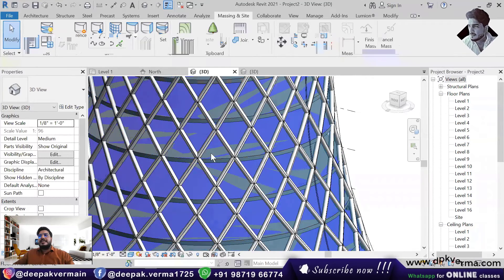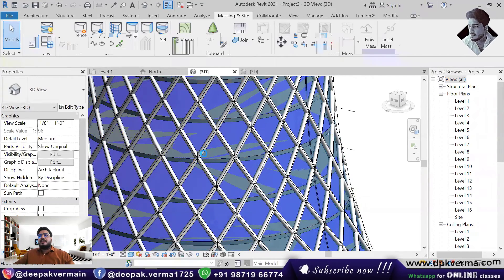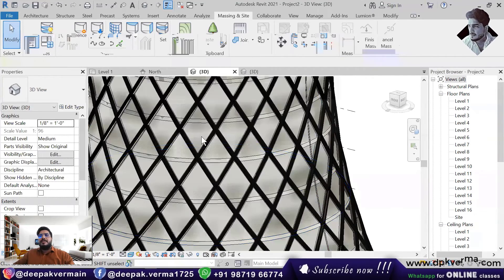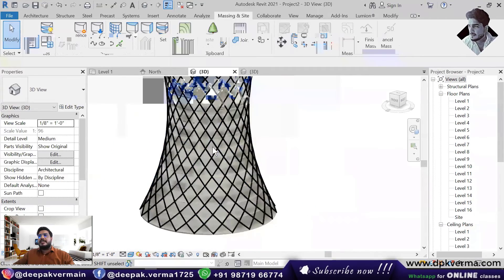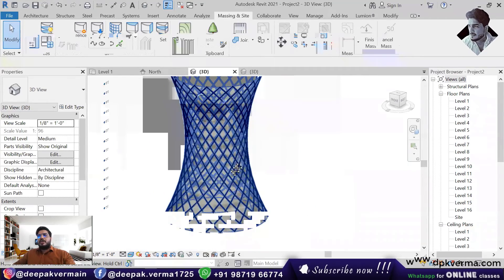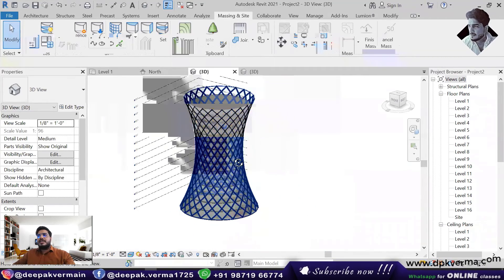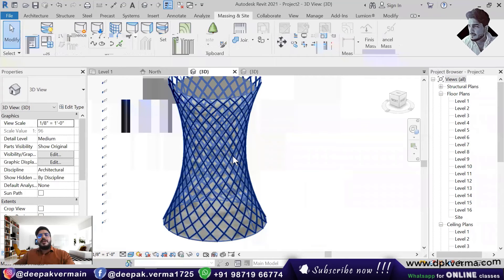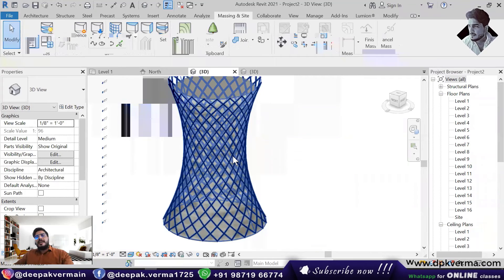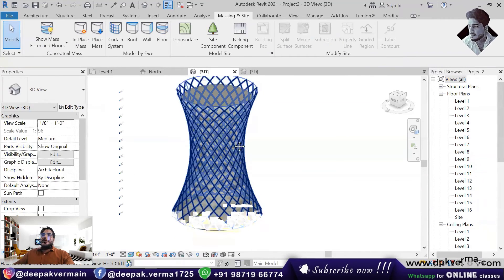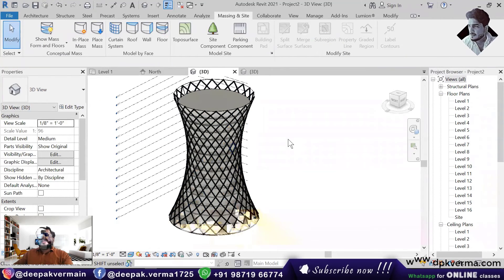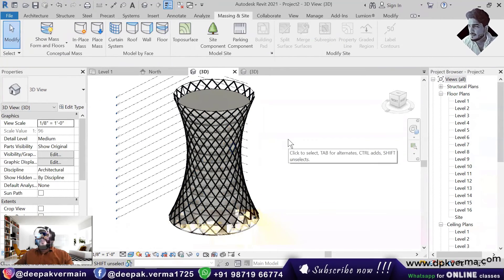So this was how you can do the massing. If you view it in Realistic mode, it will also show in this way. And when you render it, you will see the material that you have used. This was how you can create this type of building, and how you can create your profile.